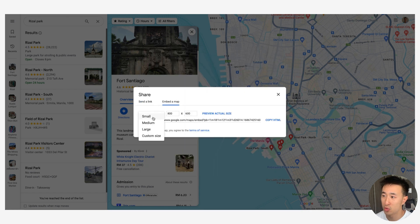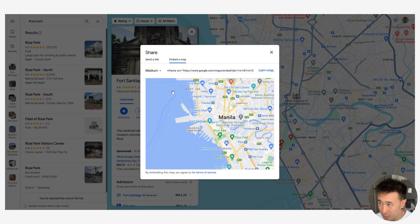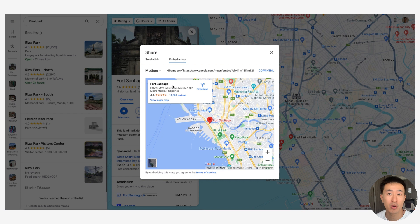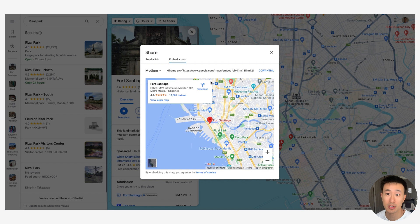You can also do small or medium. The default is medium, so let's go ahead and just use the default. But I'll show you guys how to edit the code so you can actually have whatever custom frame you want.